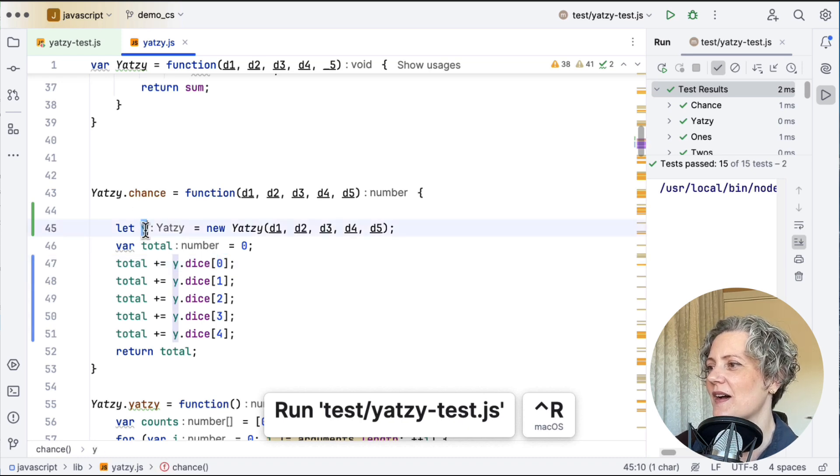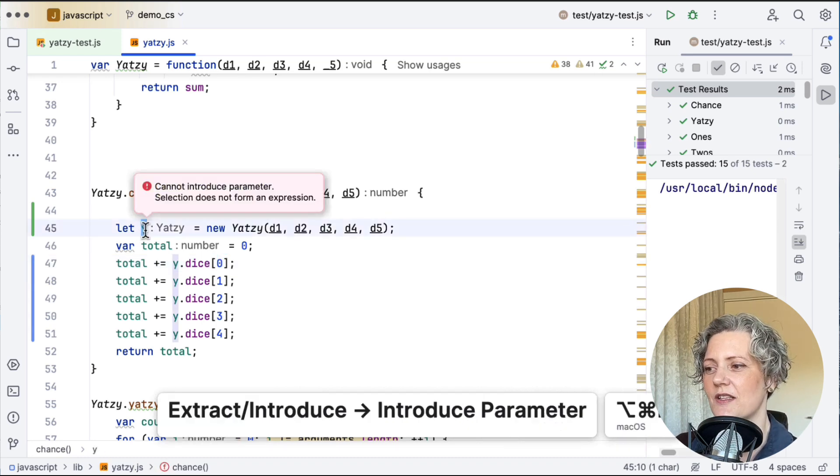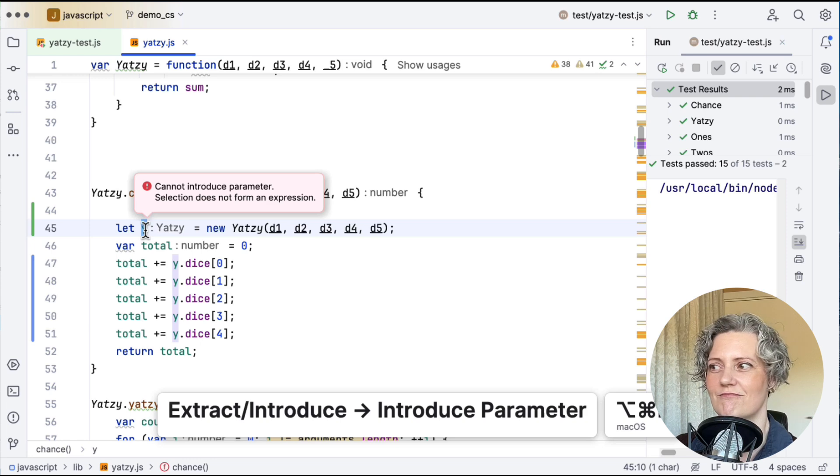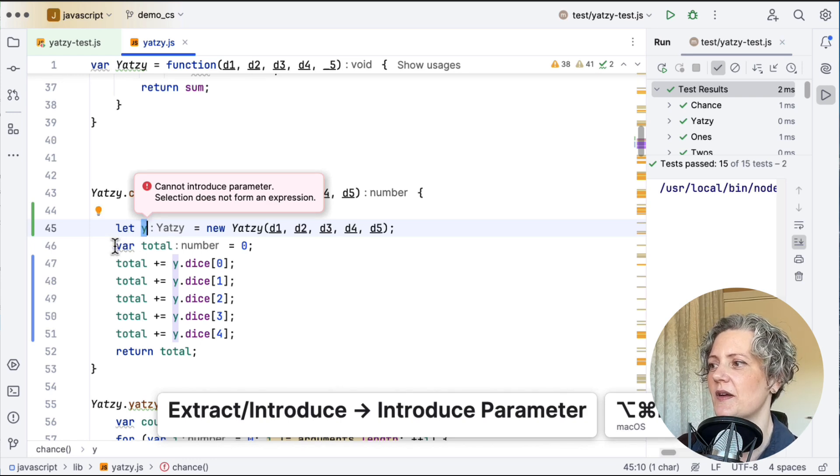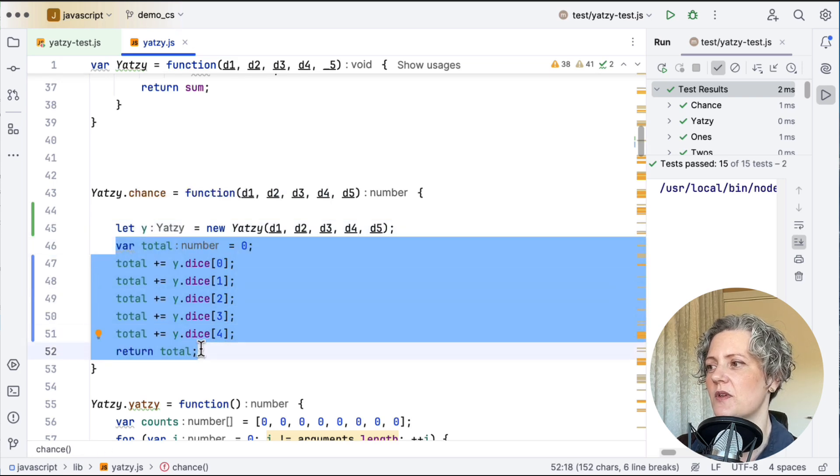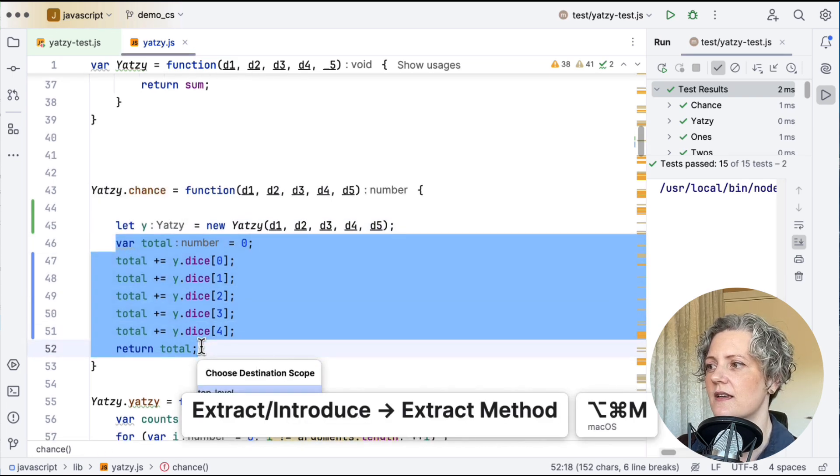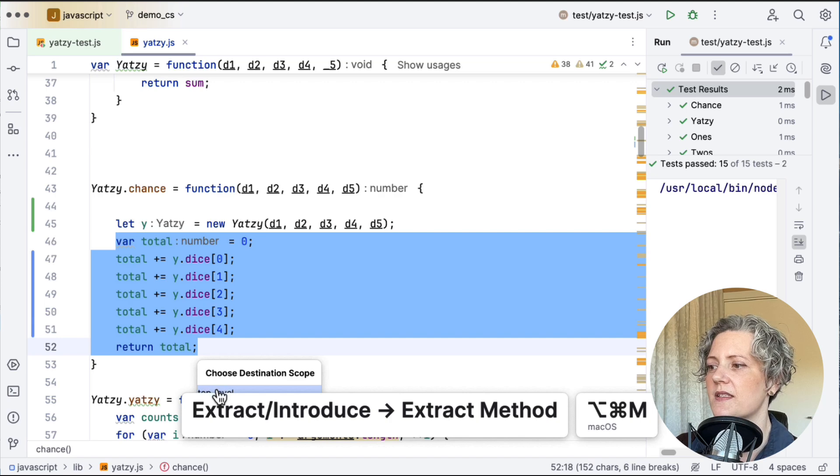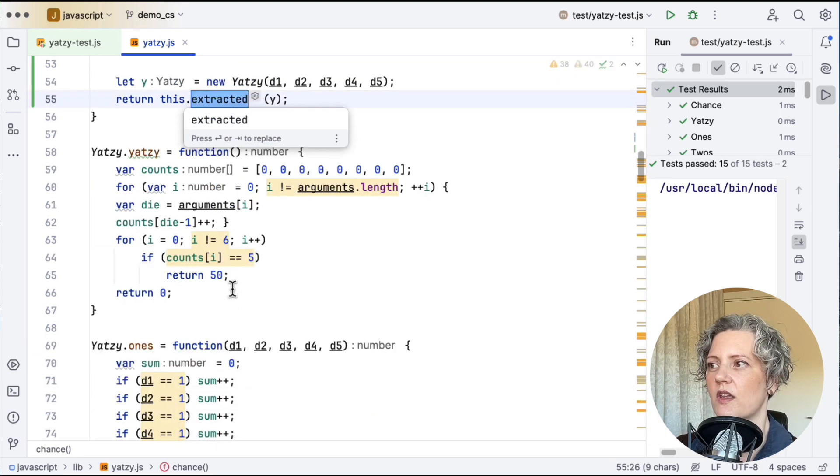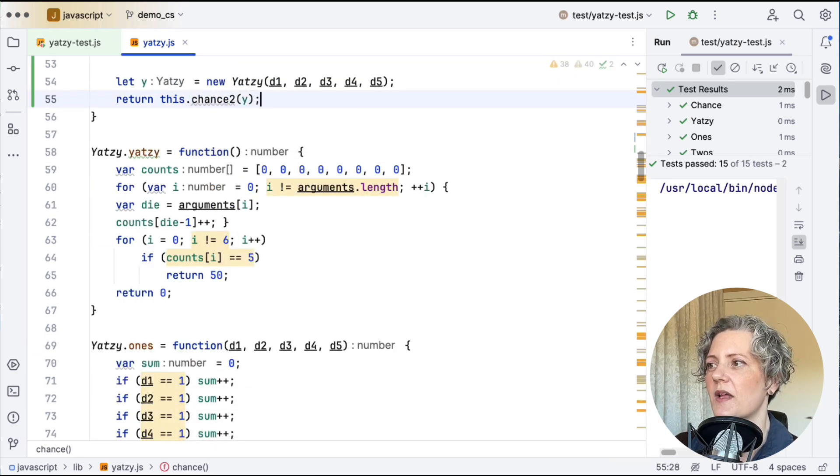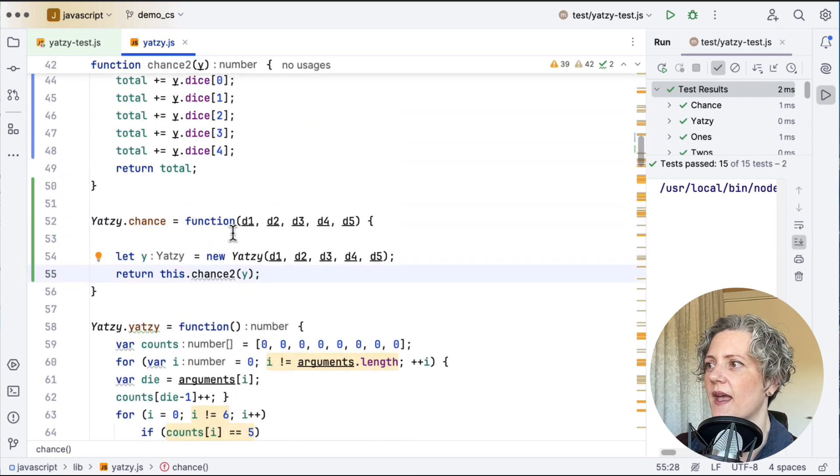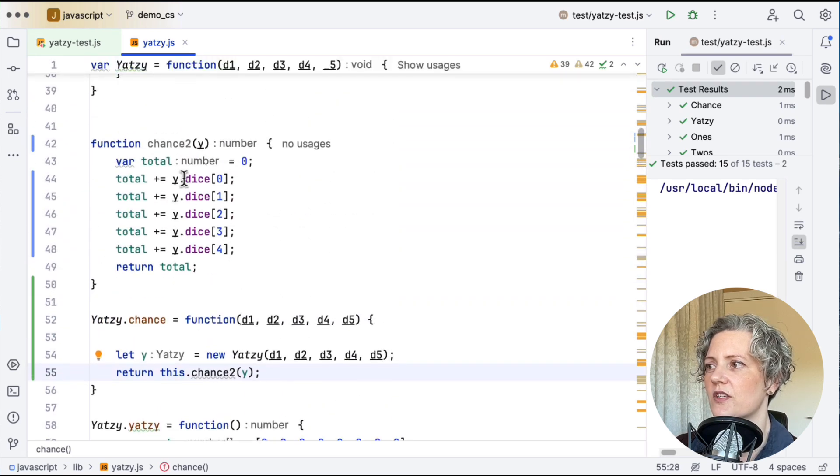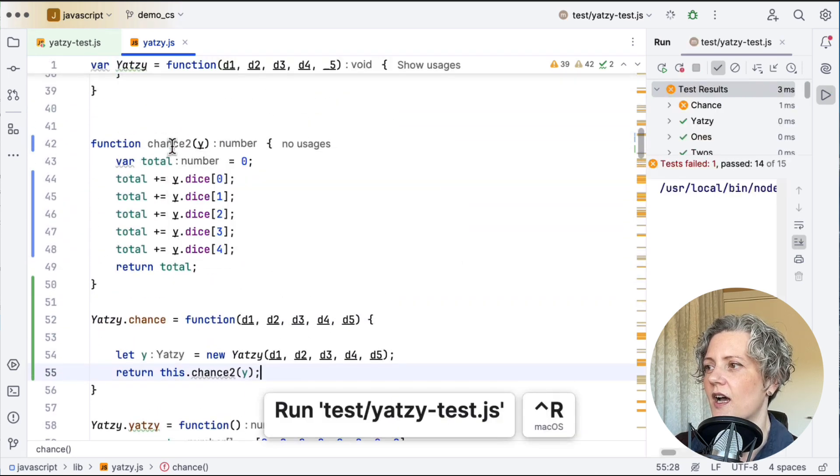So I would like to introduce this as a parameter, but my tool is saying, can't do it. So I poked at this a bit and I couldn't make it do it. So I went to the next best strategy, which was to extract this part as a function, because then I get that with just one argument, which is the instance. So I'm going to call that chance2, and it's put the new function there.